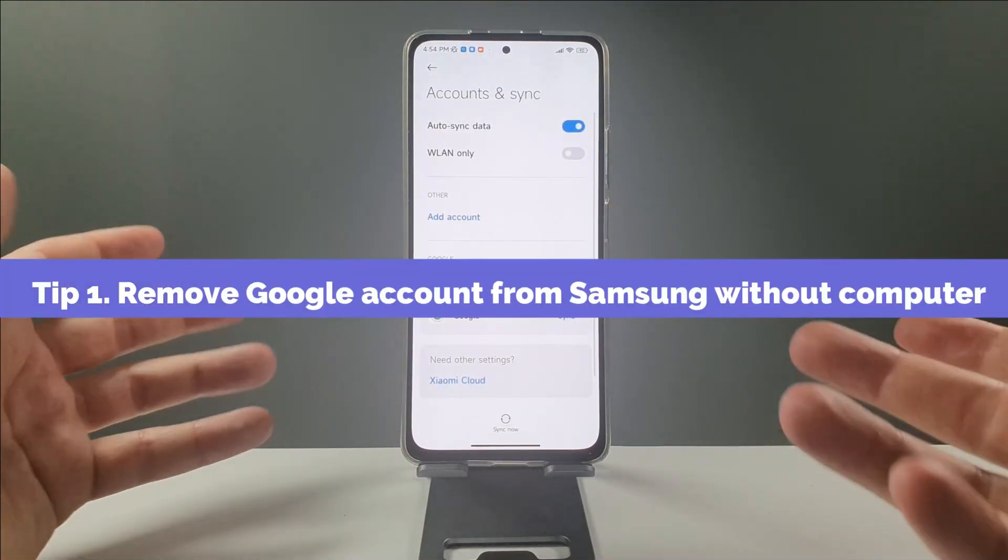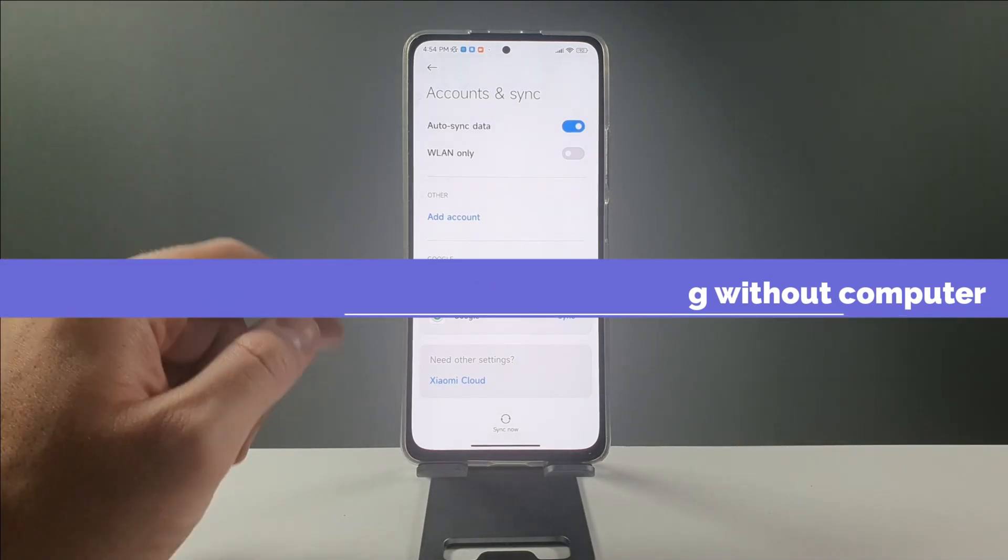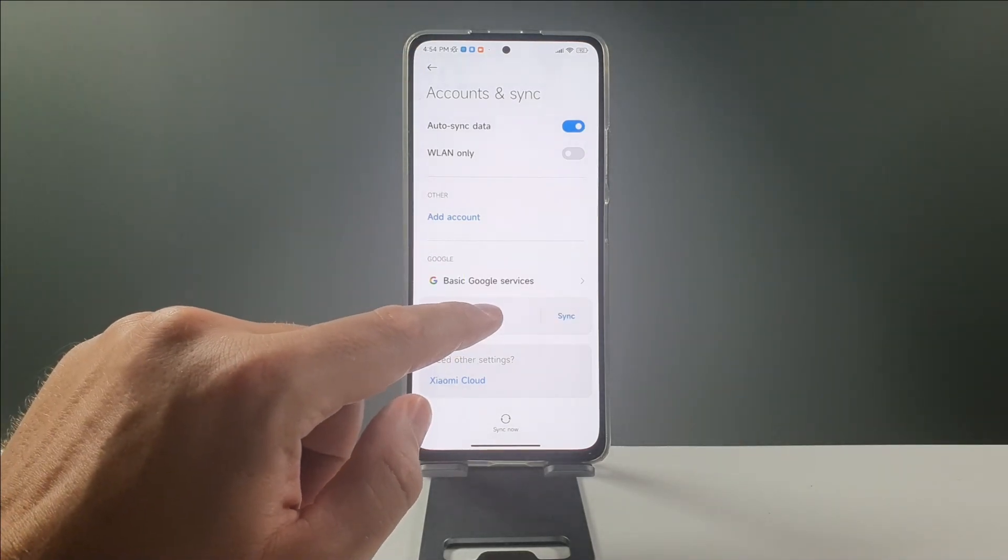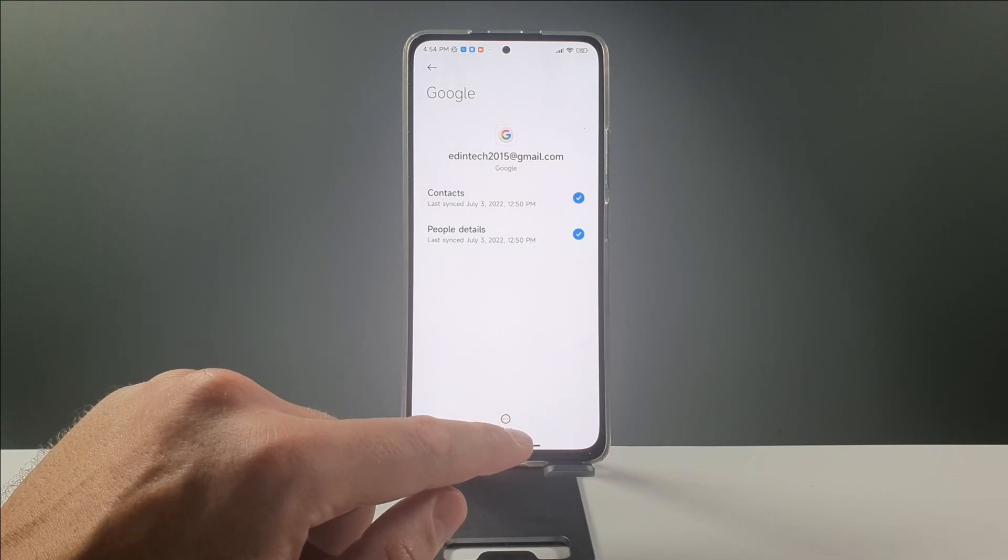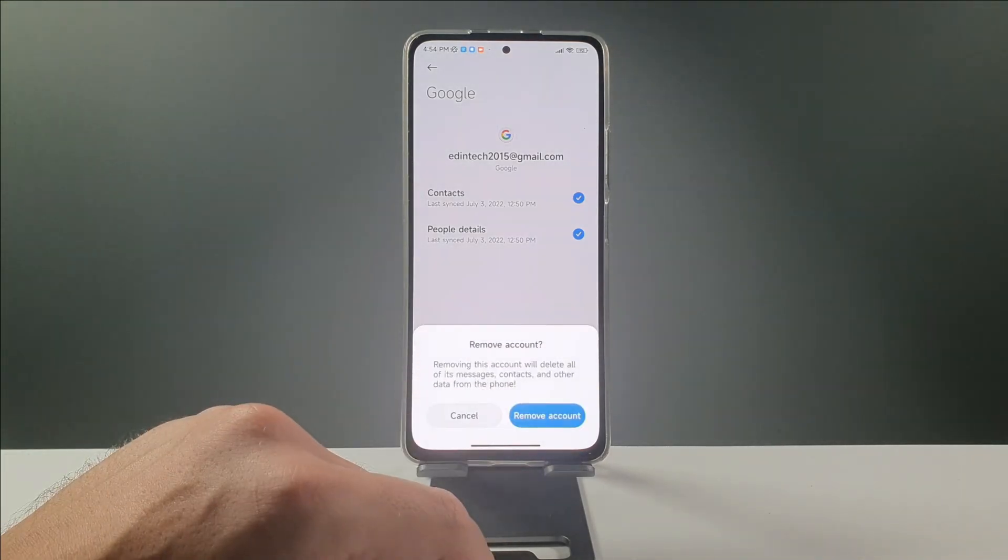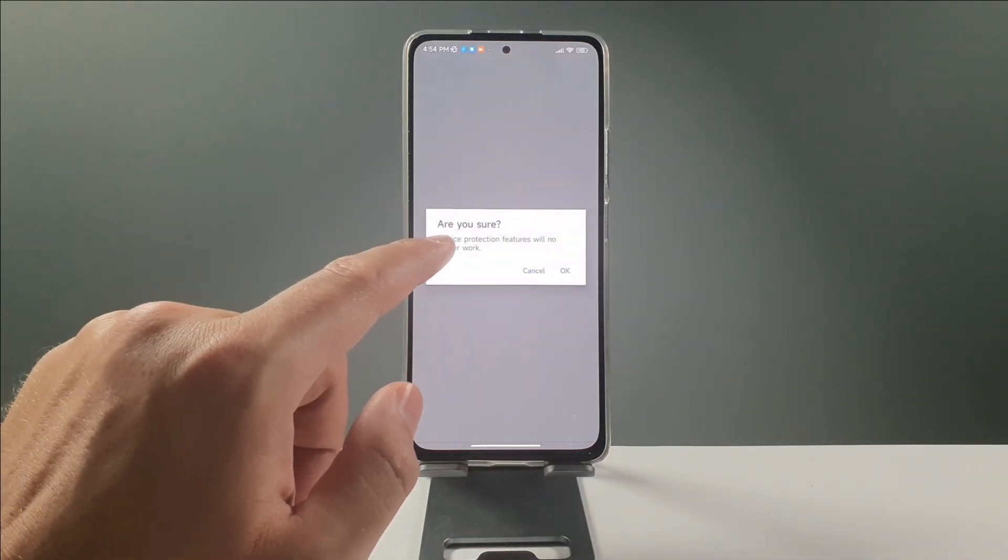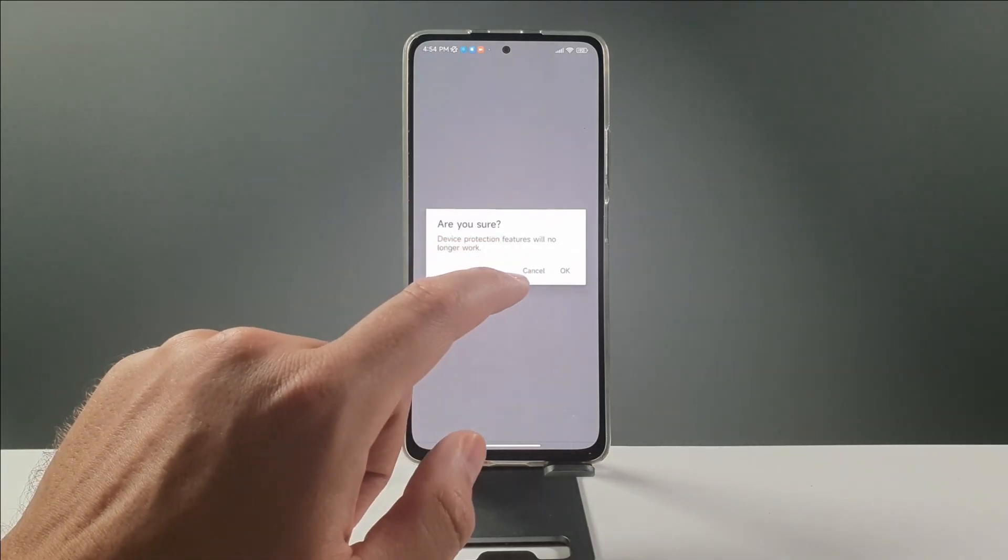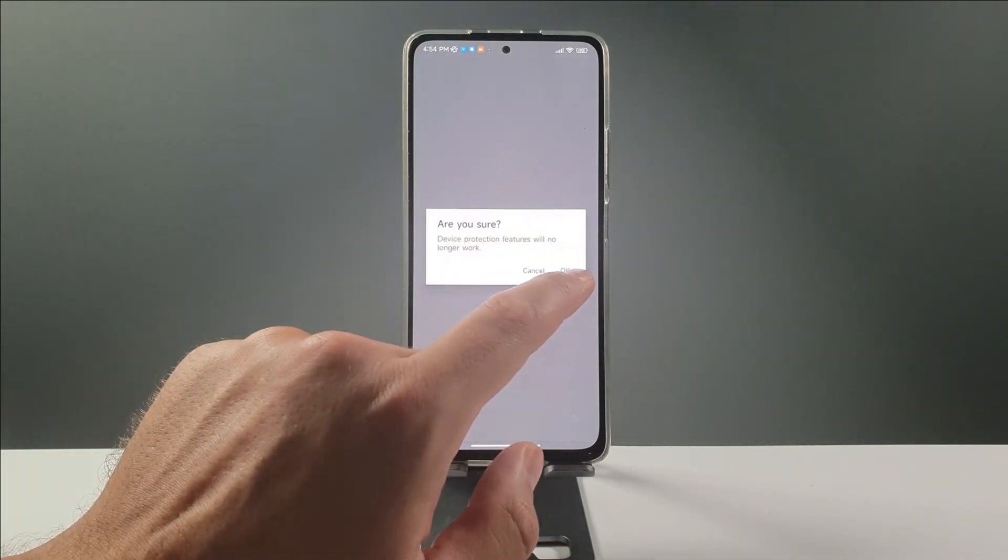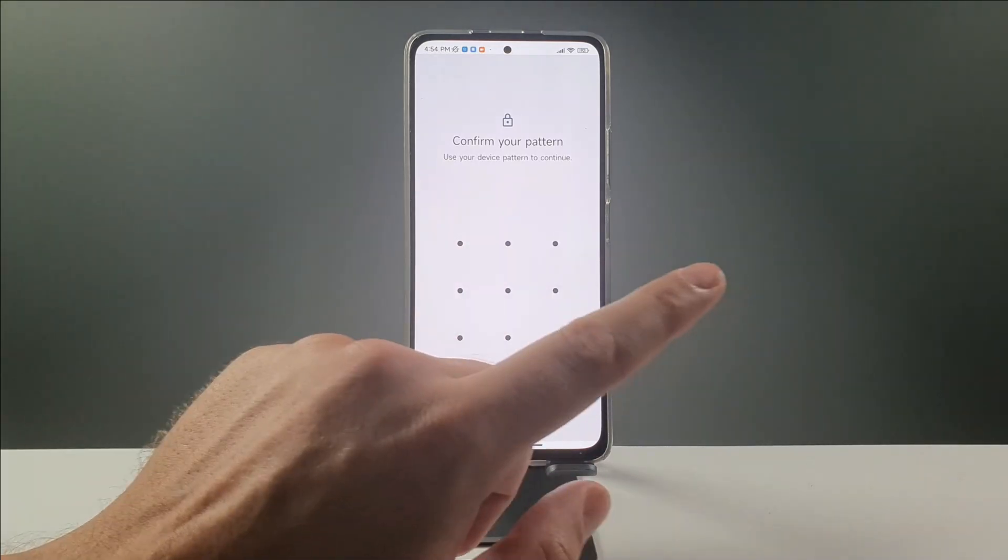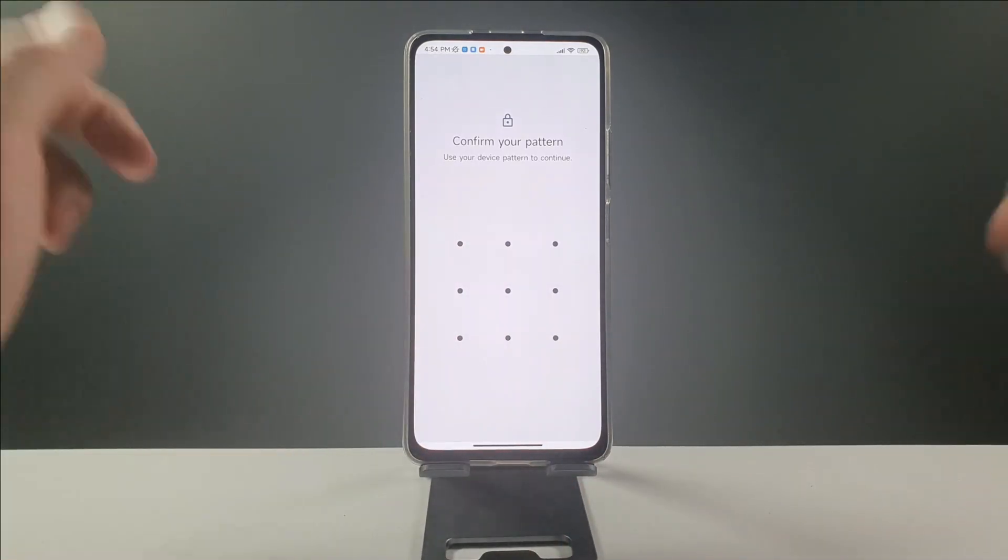For removing the Google account from any device it's very simple. You can go to accounts and sync, go to your Google account section, tap here at the Google and go to the more section and right now just remove the account. Of course it will have an option here: device protection and features will no longer work. You're gonna have this option so you can remove it and just enable your pattern. Simple like that.